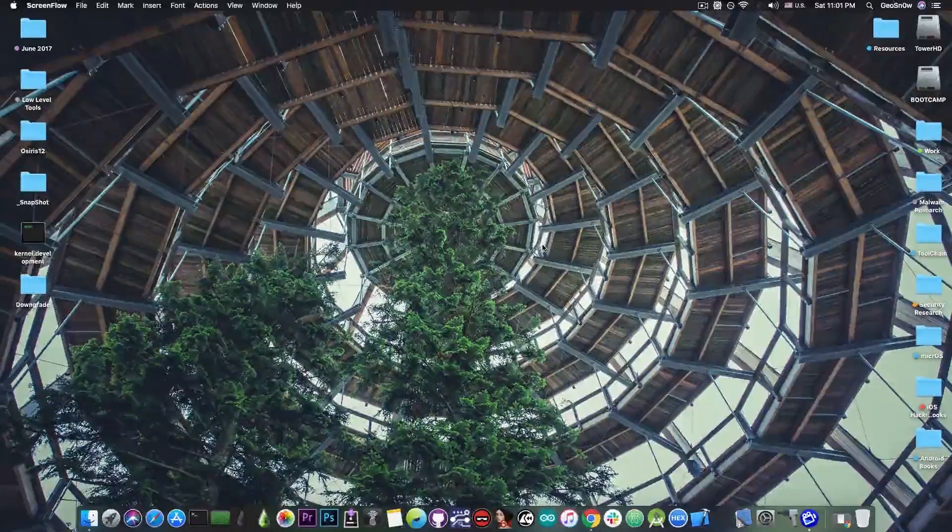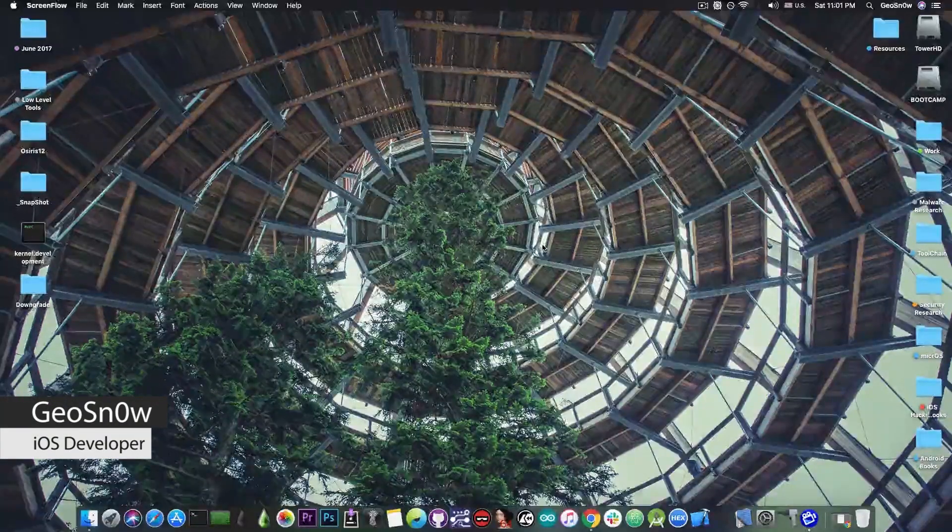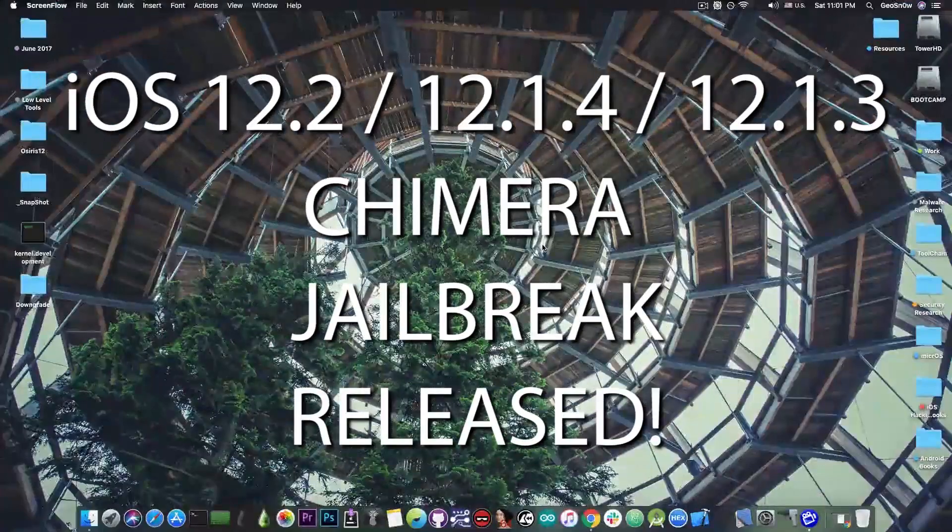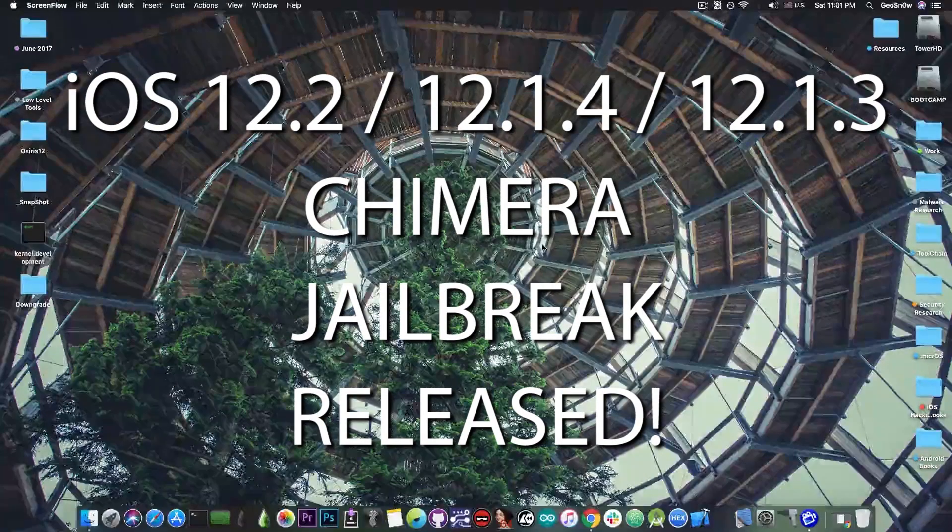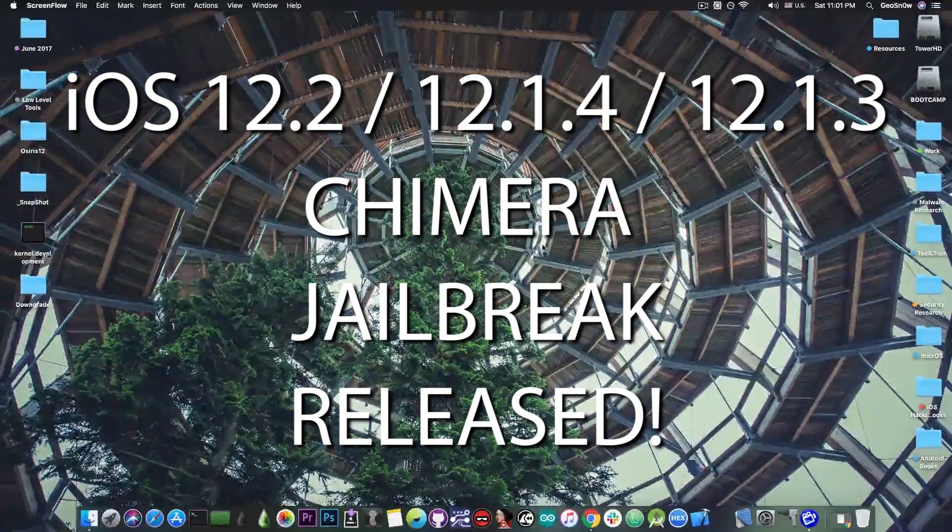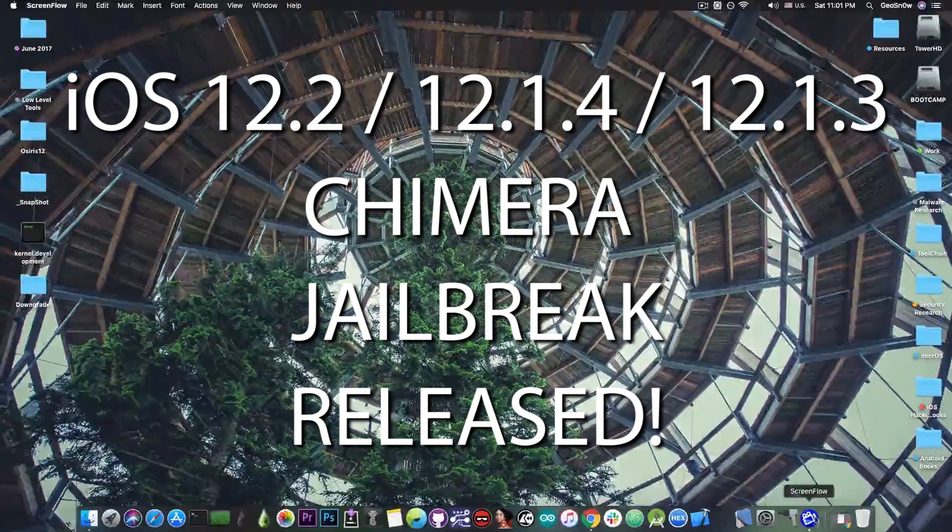What's going on YouTube, GSM right here. So in today's video I have great news for those of you who are waiting for the Chimera jailbreak to be updated for iOS 12.1.3 all the way up to iOS 12.2.